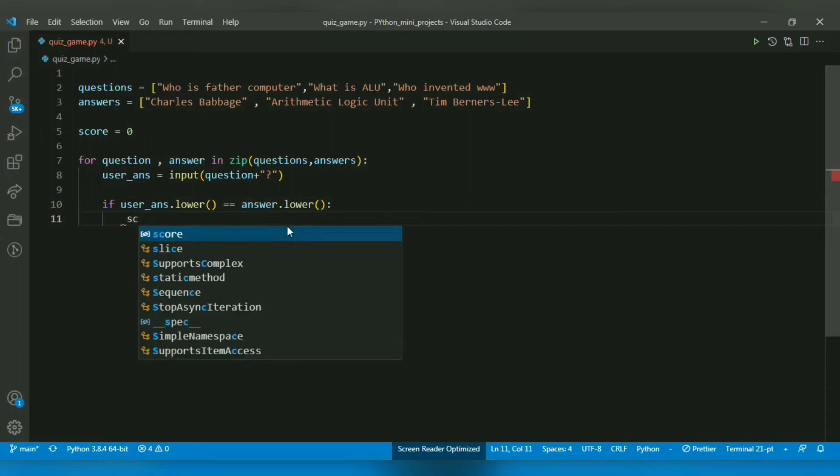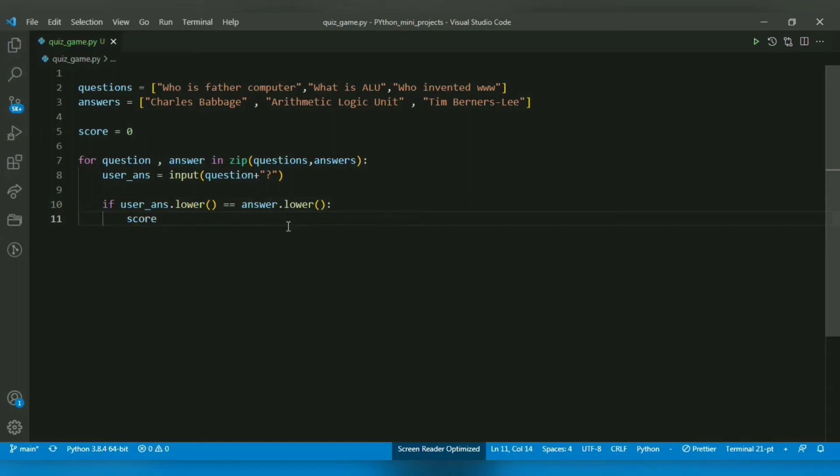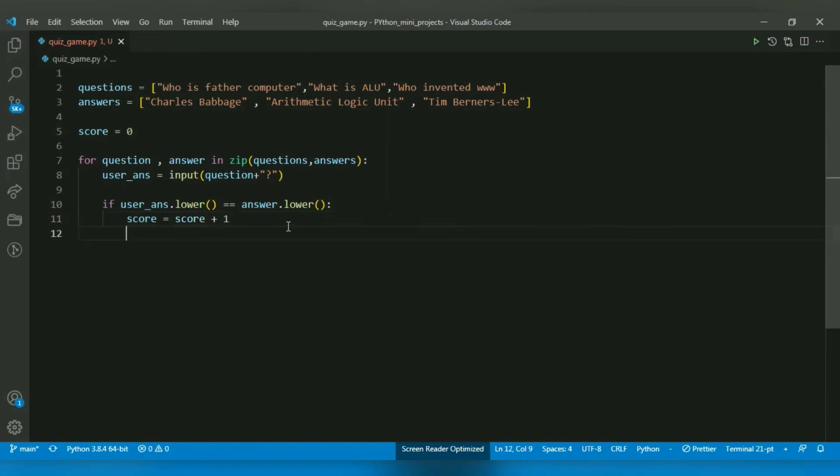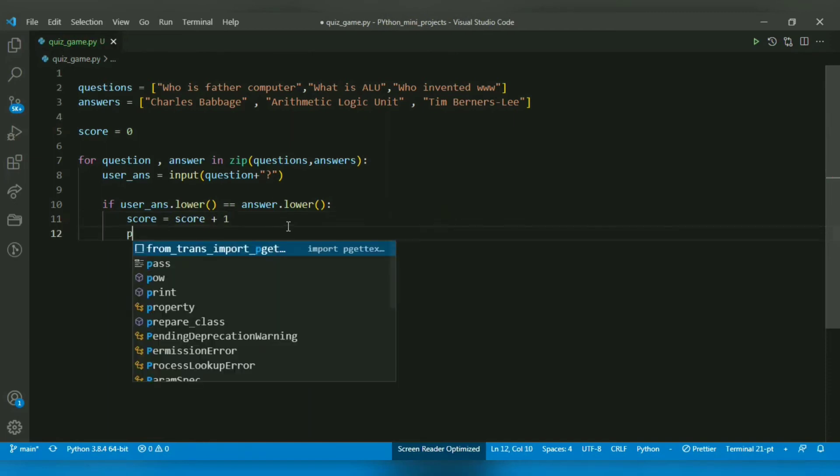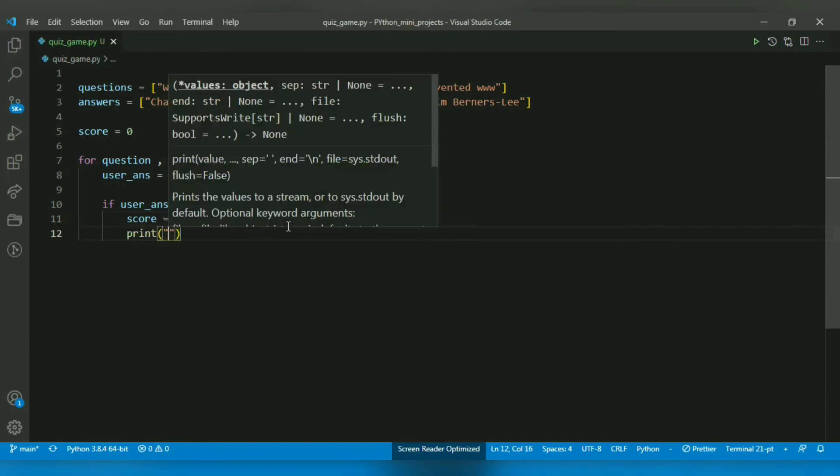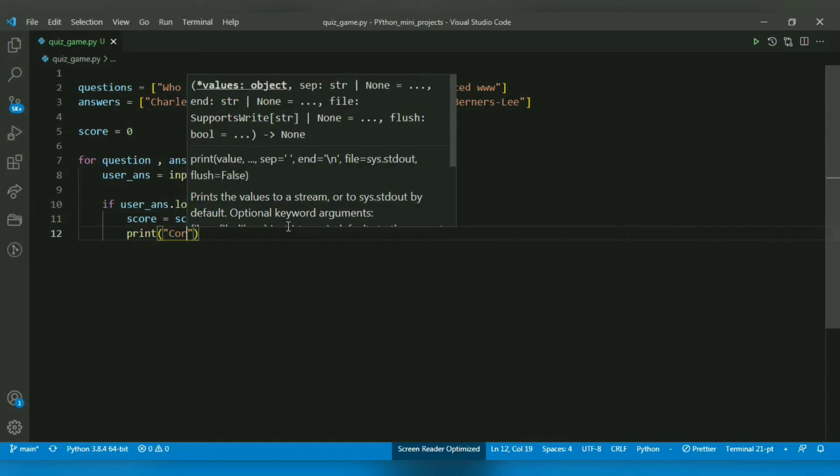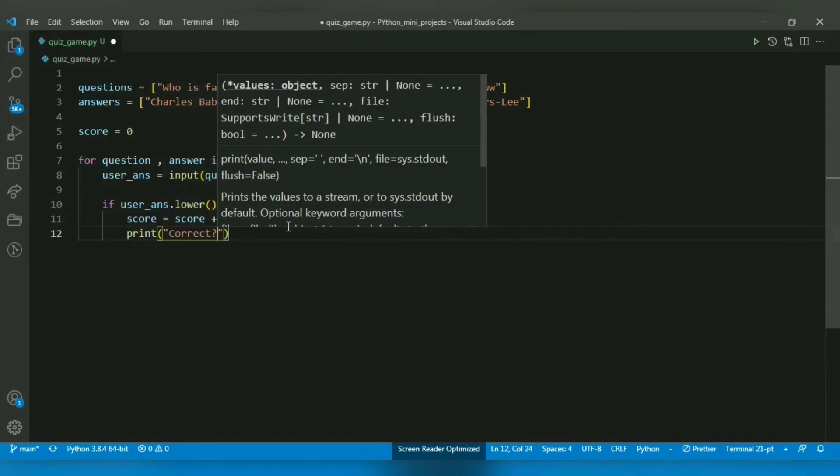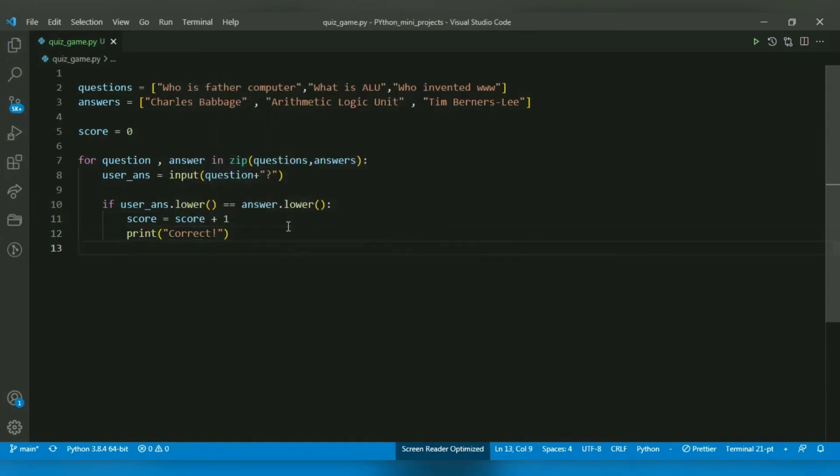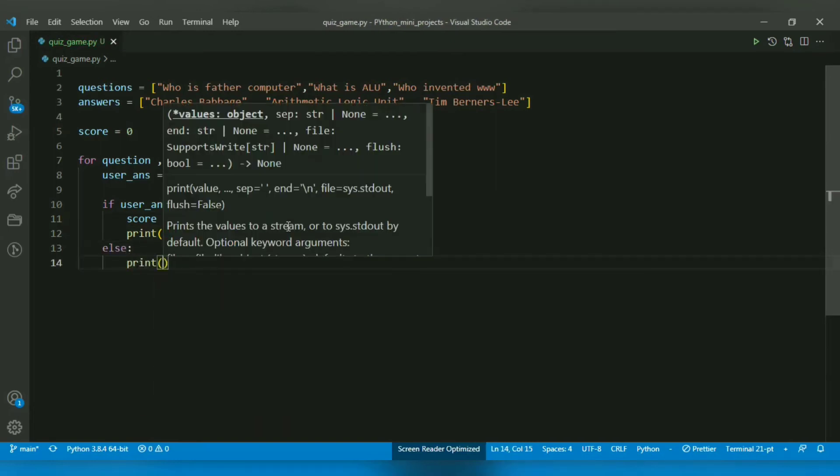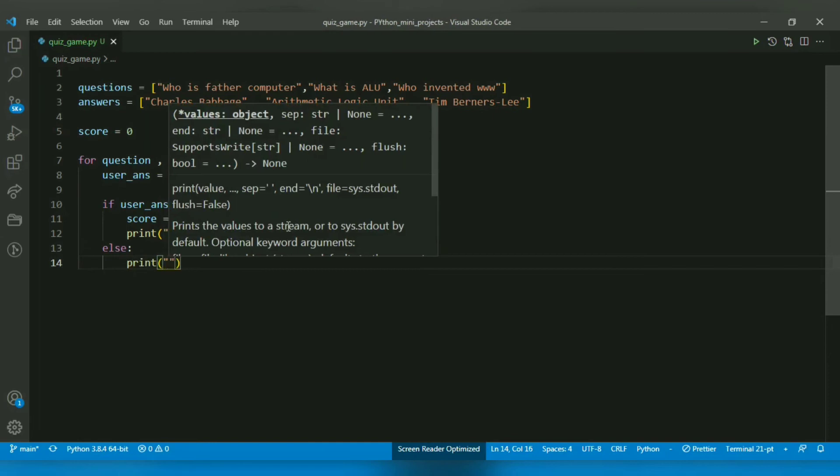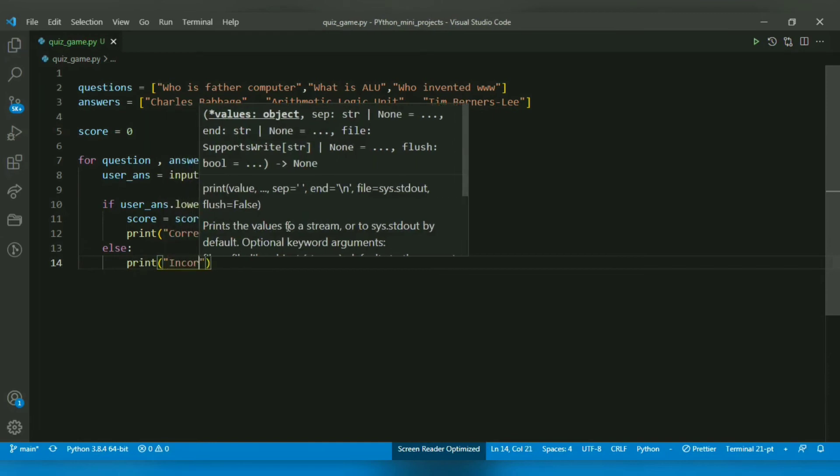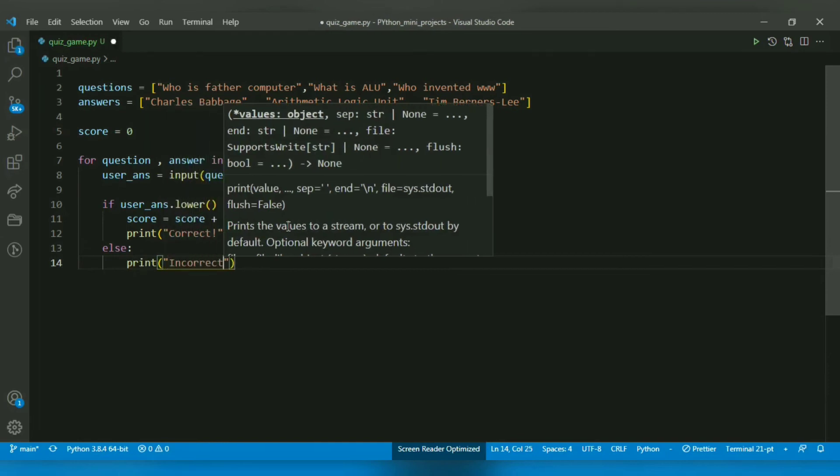If it's correct, I want to increment the score variable. If it's not correct, I will include an else statement. I will not do negative marking but will just print 'Incorrect'.